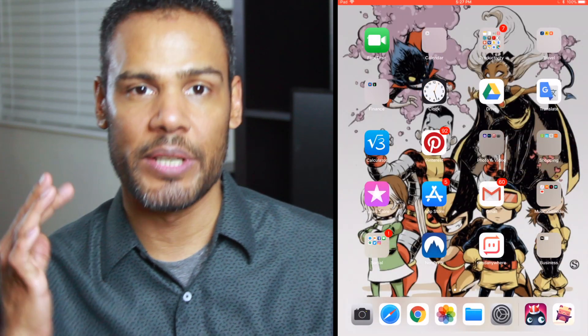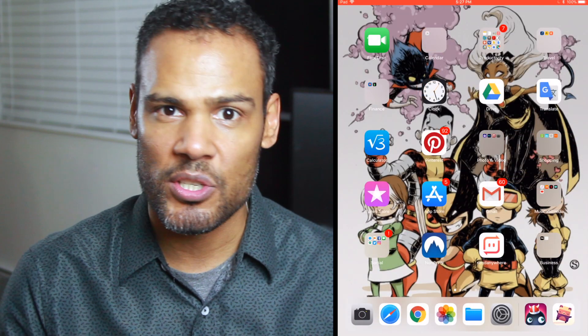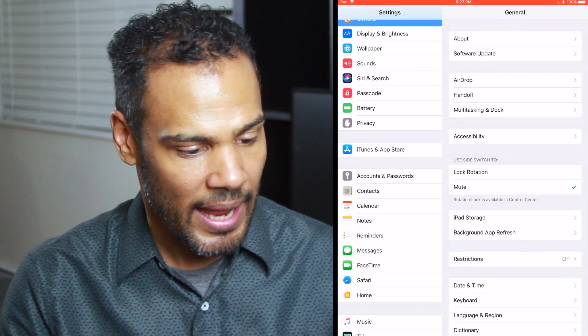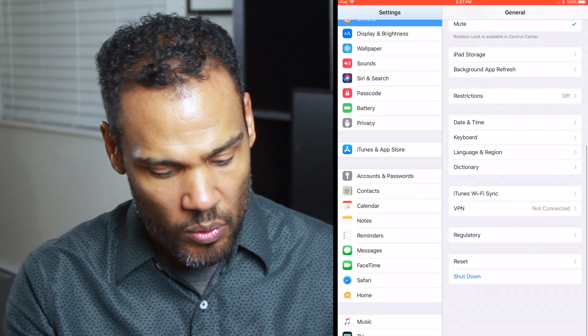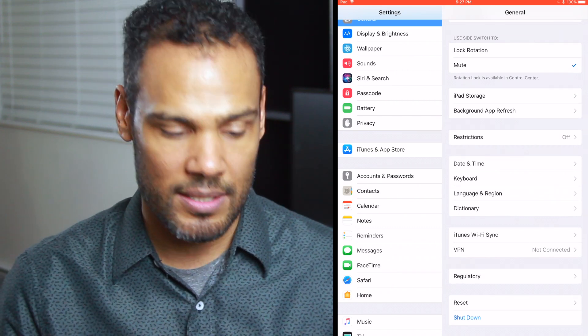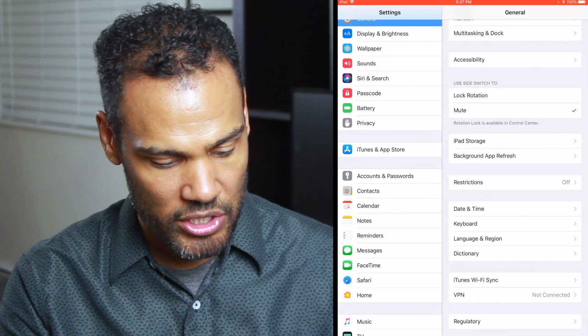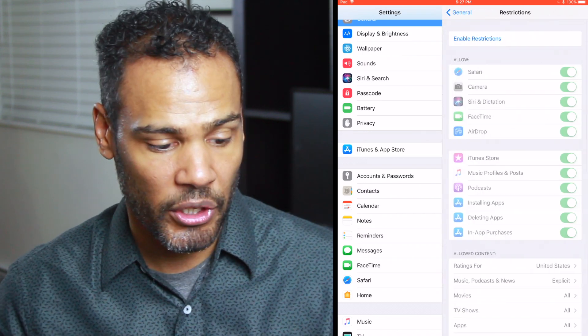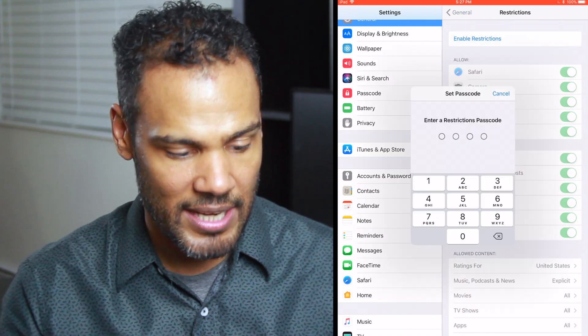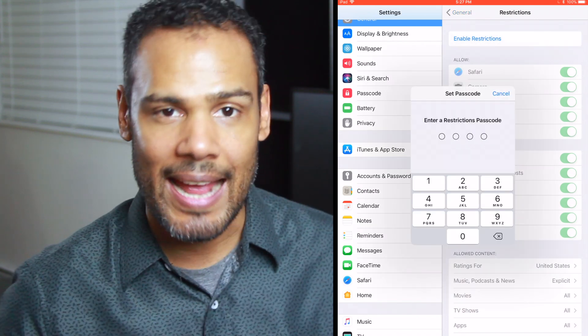I'm going to go into my iPad here and start the screen recording. The first thing you want to do is go into Settings — it's the little gear box. Then once you're in Settings, you're going to want to go near the bottom. It's fifth from the bottom and it says Restrictions. You're going to tap on Restrictions and turn it on. At the top it says Enable Restrictions, so tap that and it's going to ask you for a passcode.